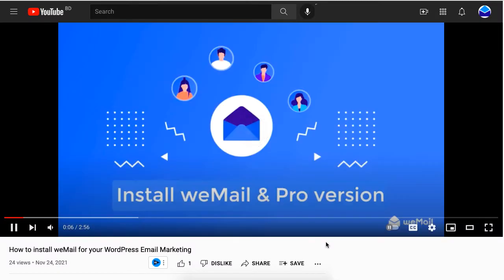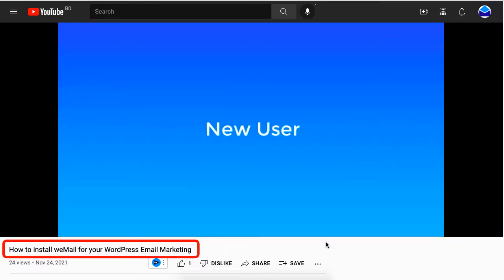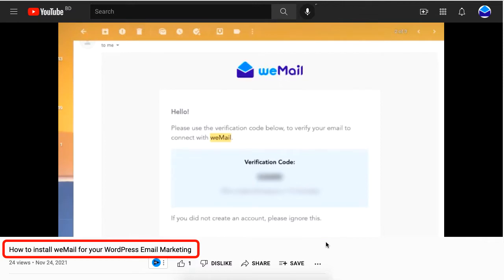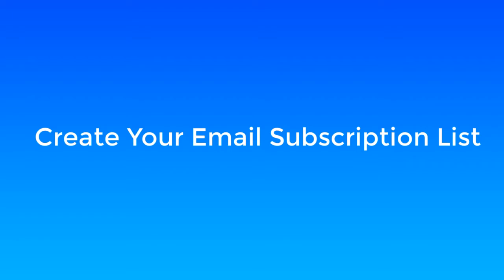We have a full tutorial on how to install WeMail on your WordPress site, so be sure to check the video link at the end. If you want to start email marketing for your WordPress site, first you need to know how to build an email subscriber list.